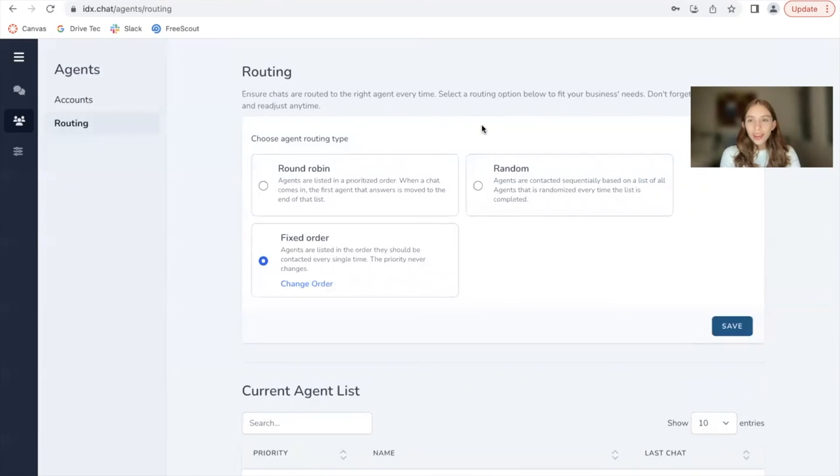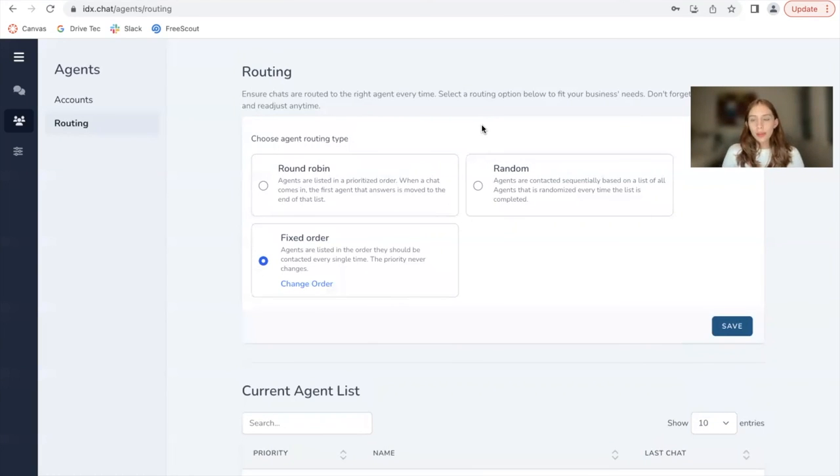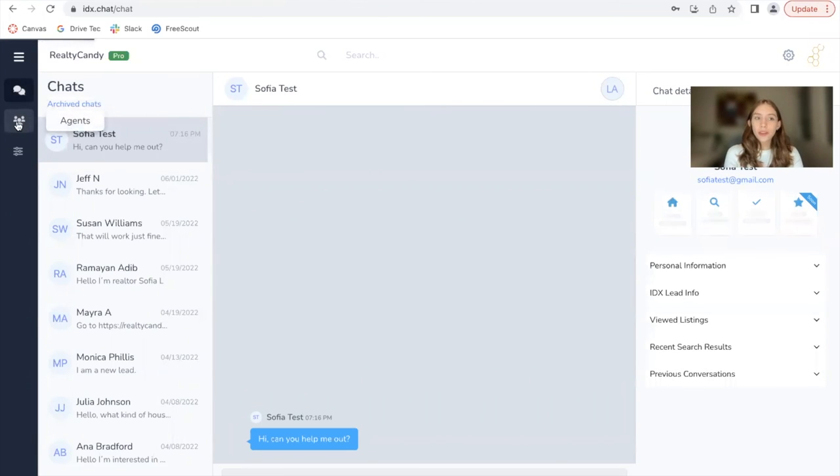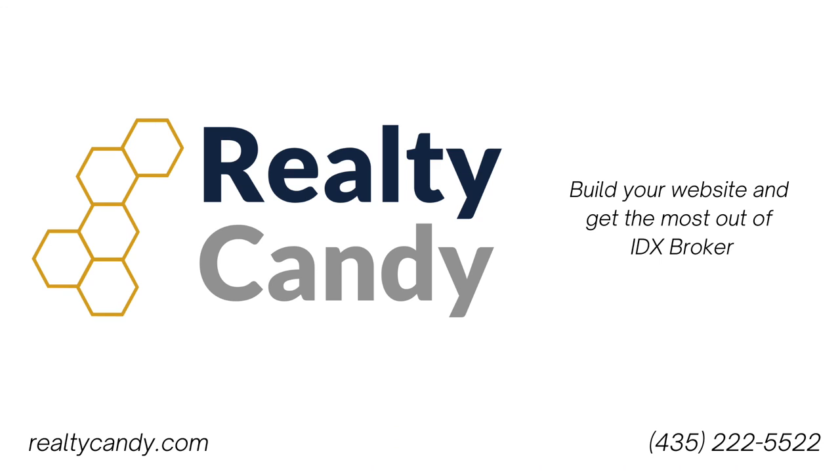We really hope these features help you out and make you take advantage of IDX chat and make sure there's always somebody answering your leads messages on your site, because that is the most important thing to convert these leads into clients.